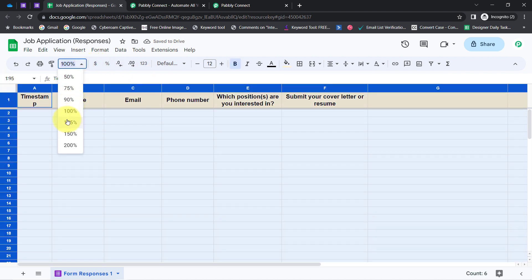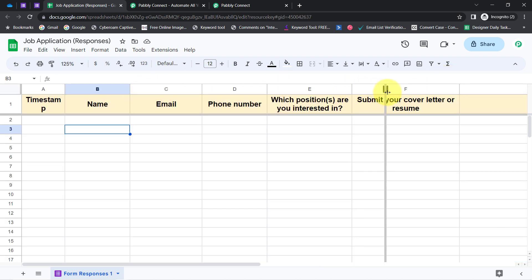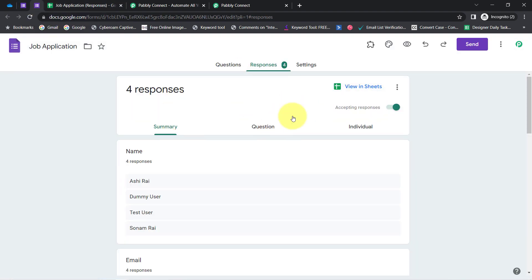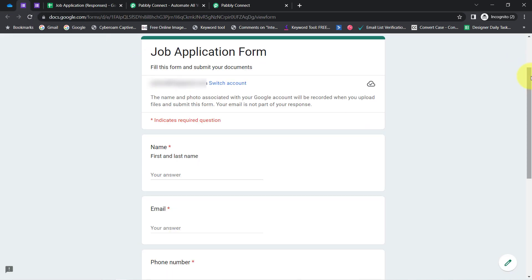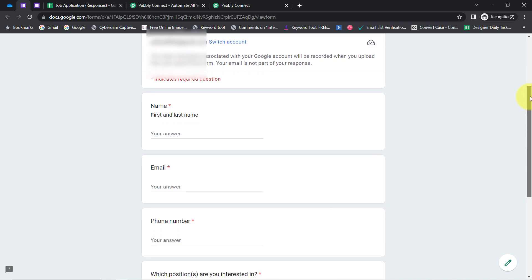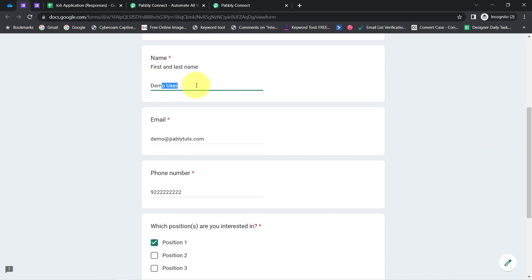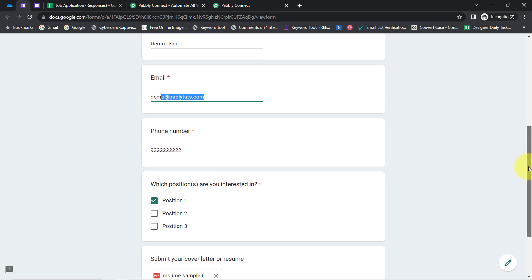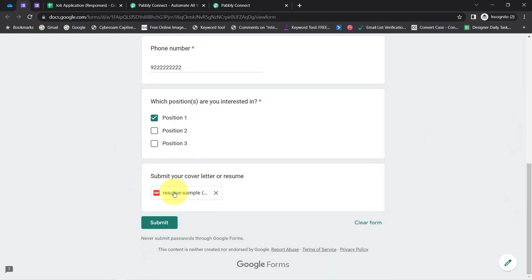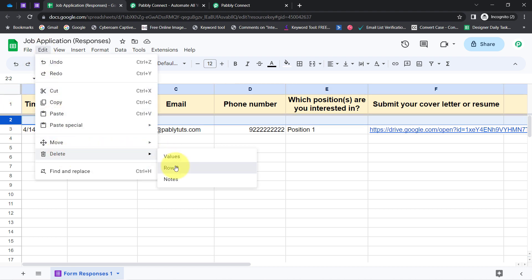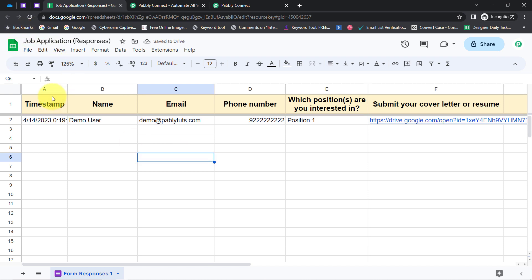I am going to build the connection between this sheet and Pabbly Connect for connecting Google Forms. Let me do the formatting of this sheet and maximize the view to 125%. Now I am going to submit the form — let me preview it and make a dummy submission. Assume I am applying for this job: the person's name is Demo User, the email is demo@pabblytuge.com, and I have filled in the phone number, position, and uploaded a sample resume.